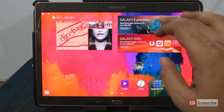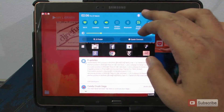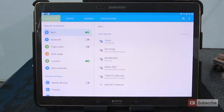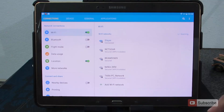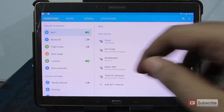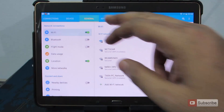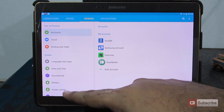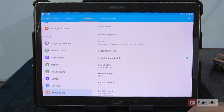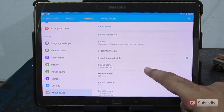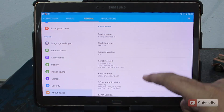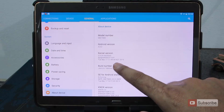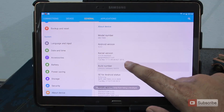So for that, let's go to the settings. And once you are in the settings, go to General and now scroll all the way to the bottom and select About. Over here, scroll down and select Build Number and click it 7 times.